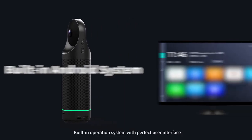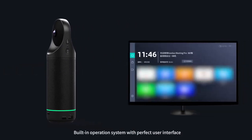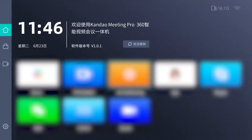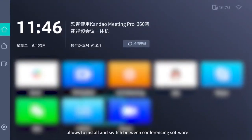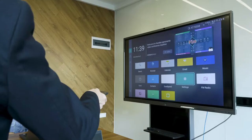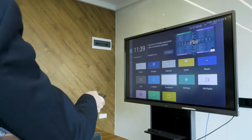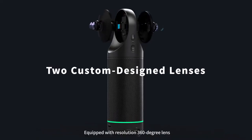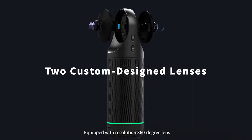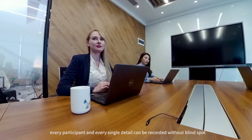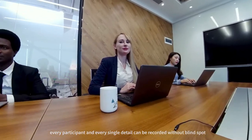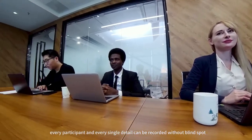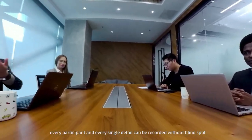The built-in operating system with a perfect user interface allows you to install and switch between conferencing software. Equipped with a high-resolution 360-degree lens, every participant and every single detail can be recorded without blind spots.